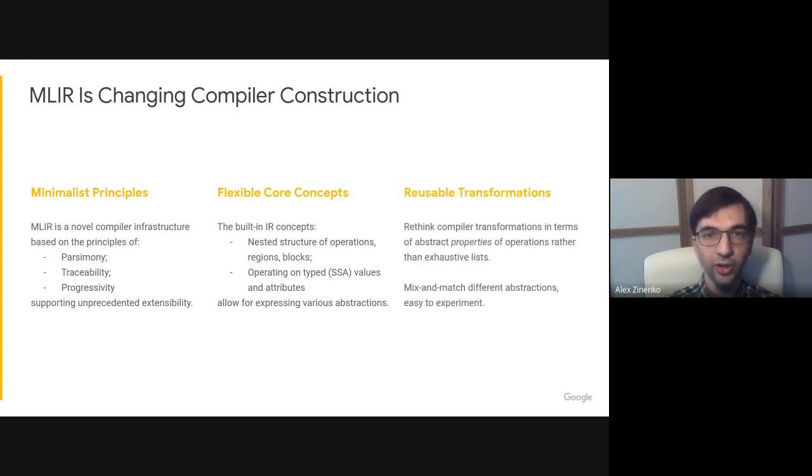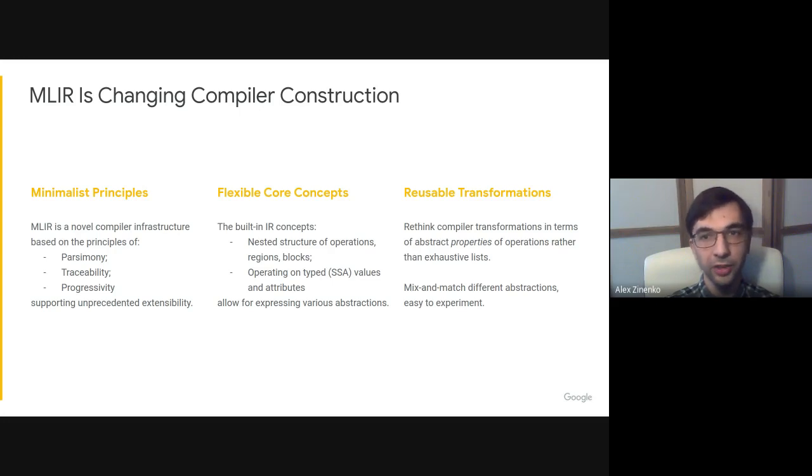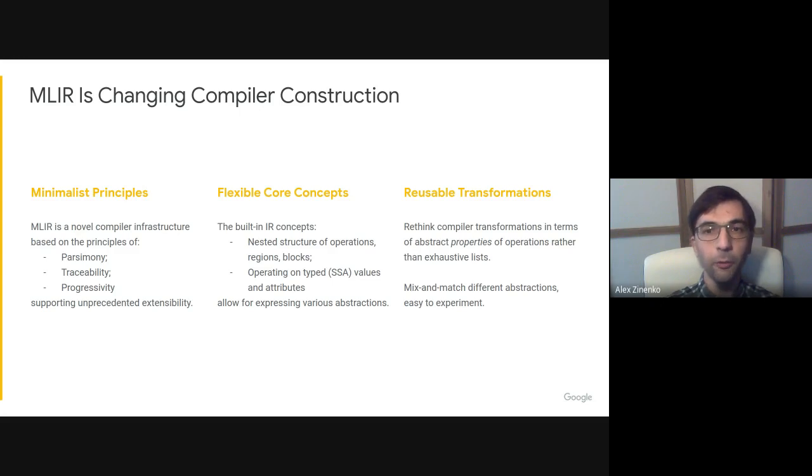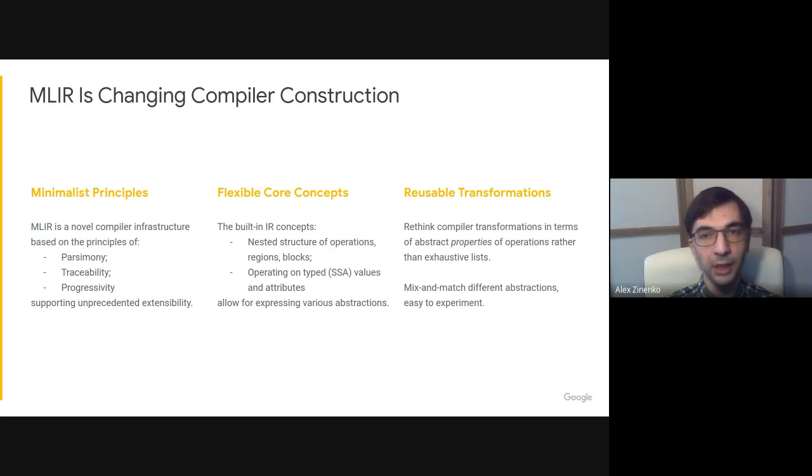MLIR forces us to rethink compiler transformations in terms of abstract properties of operations and types rather than instruction lists and type sets. It also forces us to design abstractions that are better amenable to advanced transformations rather than adapt transformations to the abstractions we already have.